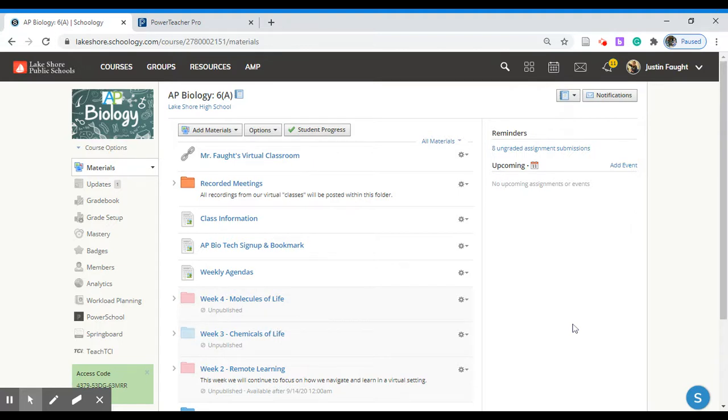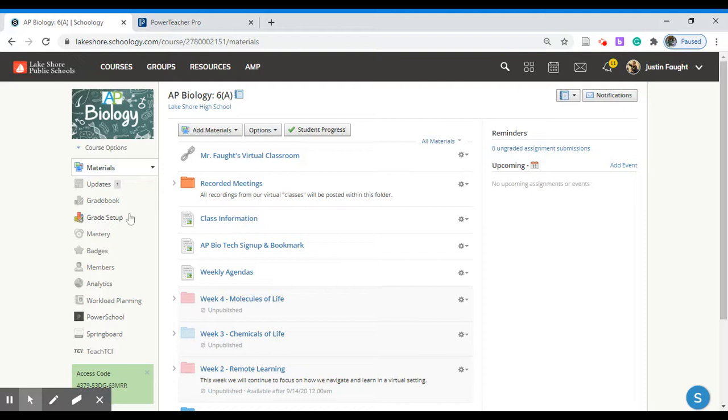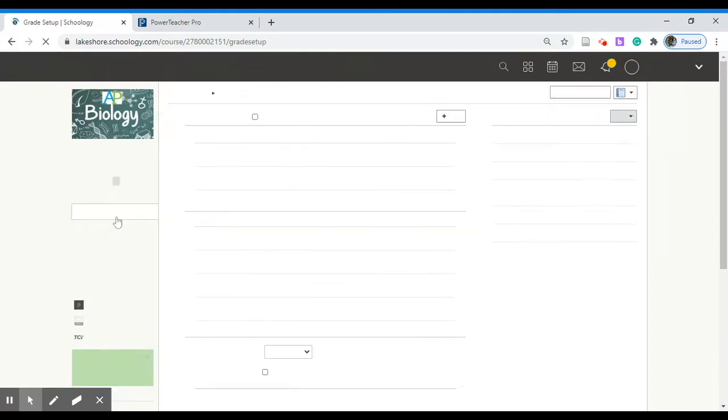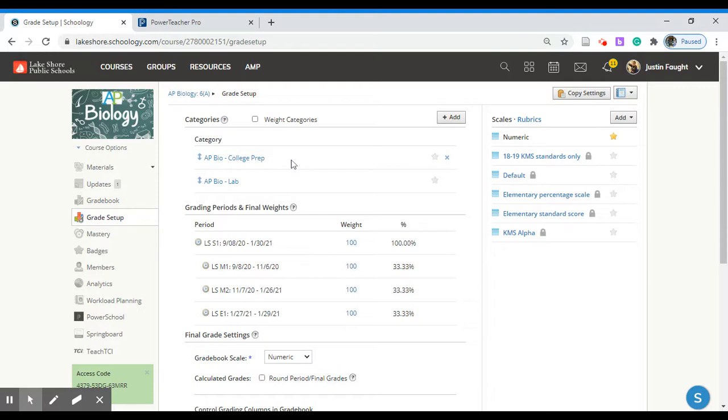The first thing we need to do is to set up the categories that we're going to be using in Schoology and then housing the grades in PowerSchool. On the left-hand side of our class we want to go to grade setup. From here we need to add a category. Now when adding categories this must be very specific. To communicate between Schoology and PowerSchool everything has to be exact verbatim whether it's capitalizations, punctuations, or spacings.